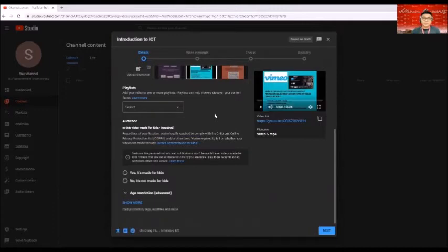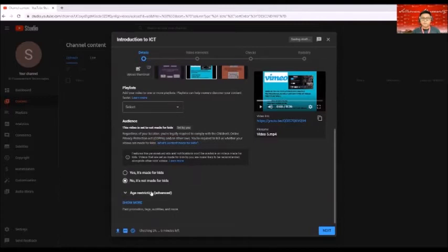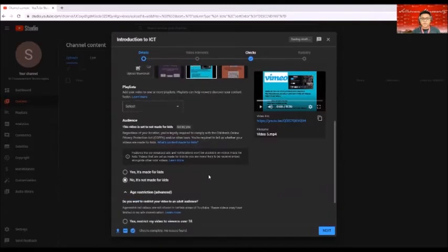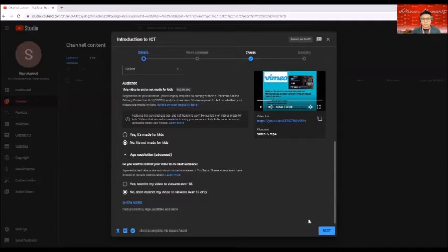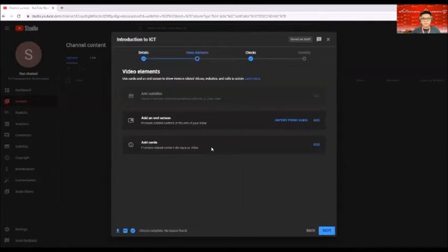So basically if it's good for kids, then click on yes. And if not, click on no. And we also have here age restriction, which automatically sets itself. So after you're done clicking on that thing, click on next.